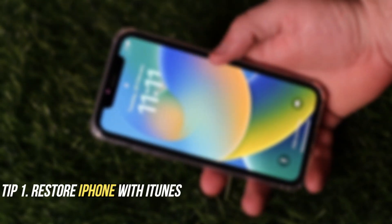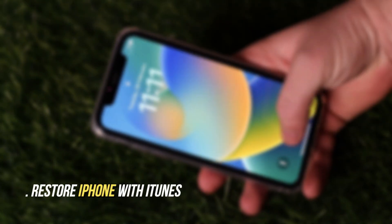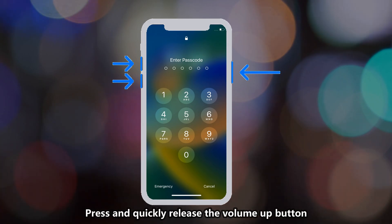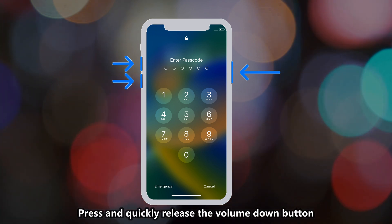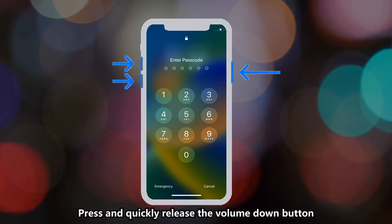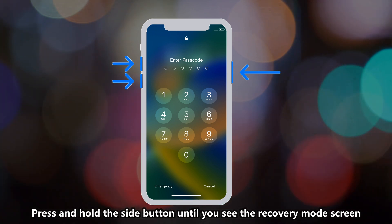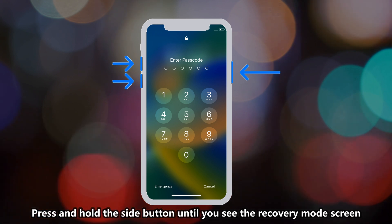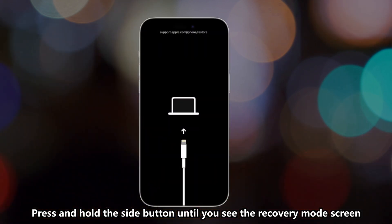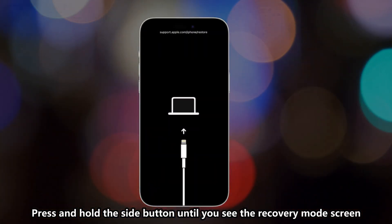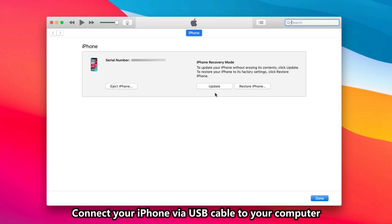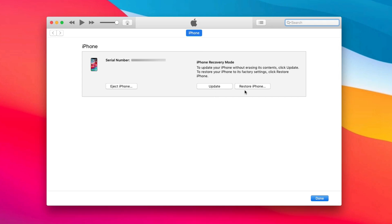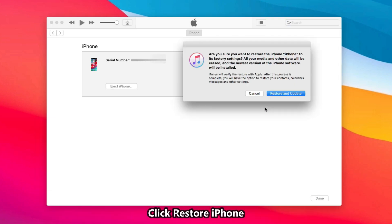Tip 1: Restore iPhone with iTunes. Press and quickly release the volume up button. Press and quickly release the volume down button. Then press and hold the side button until you see the recovery mode screen. Then connect your iPhone via USB cable to your computer. iTunes will pop up. Click Restore.